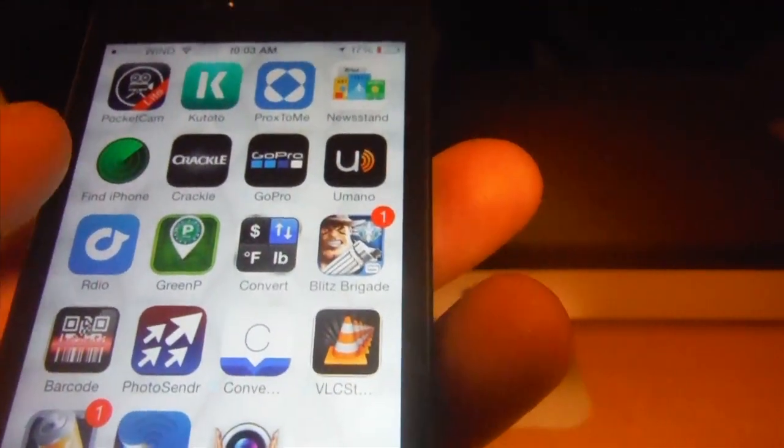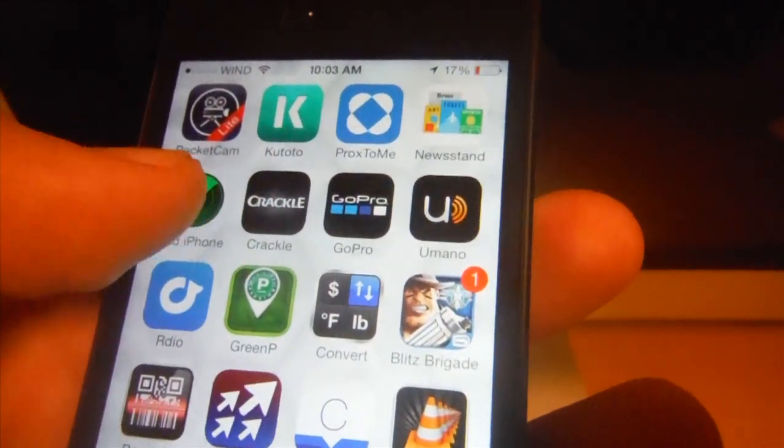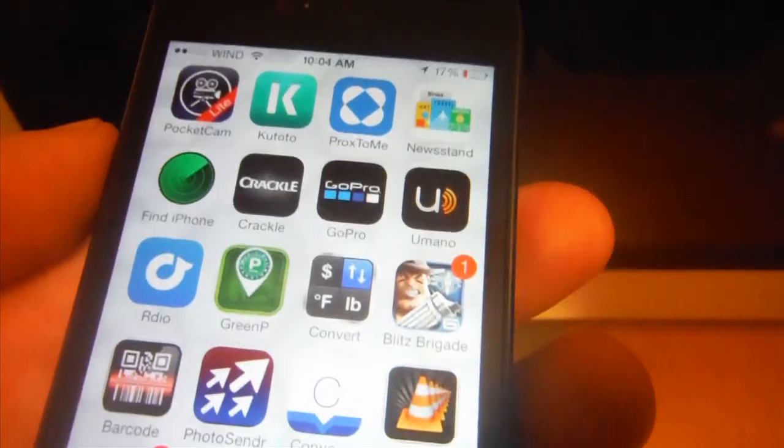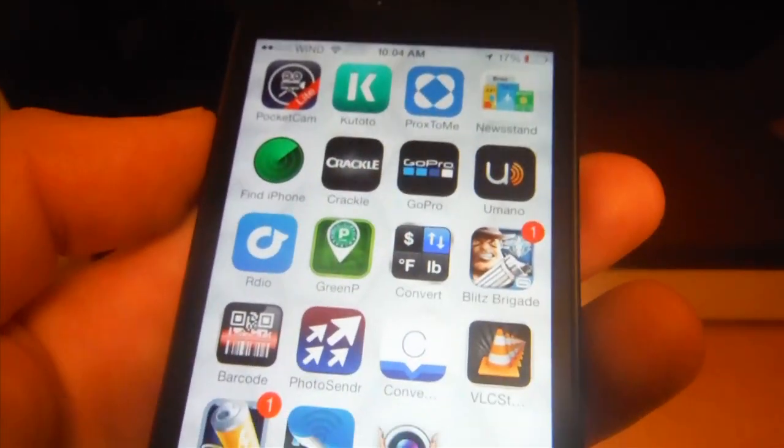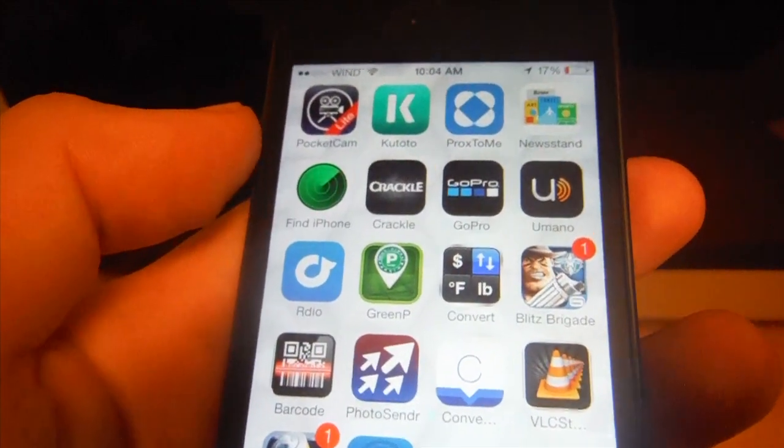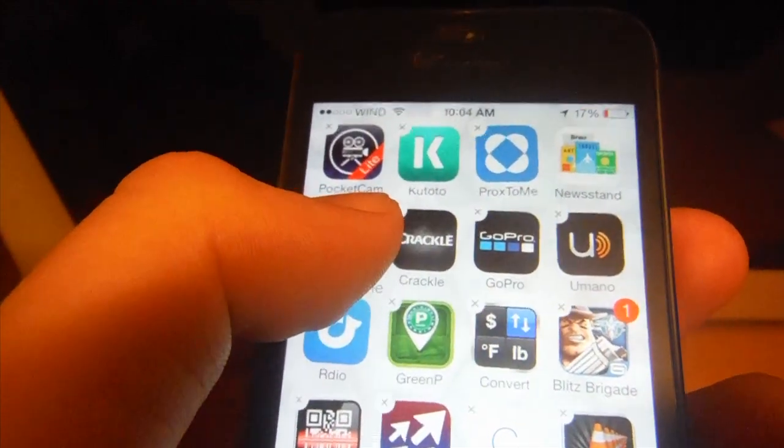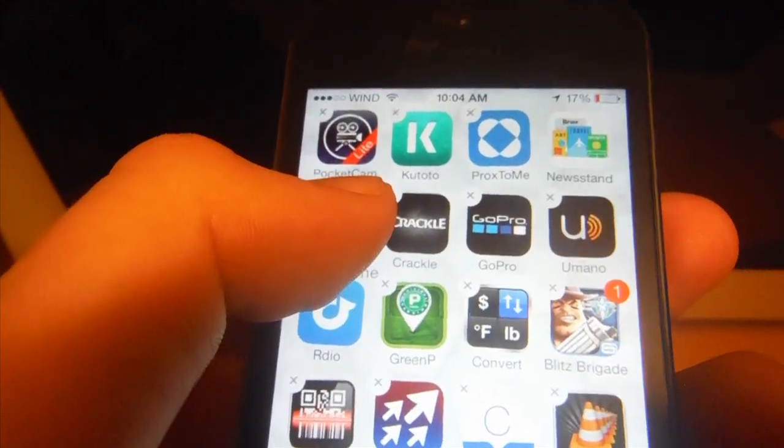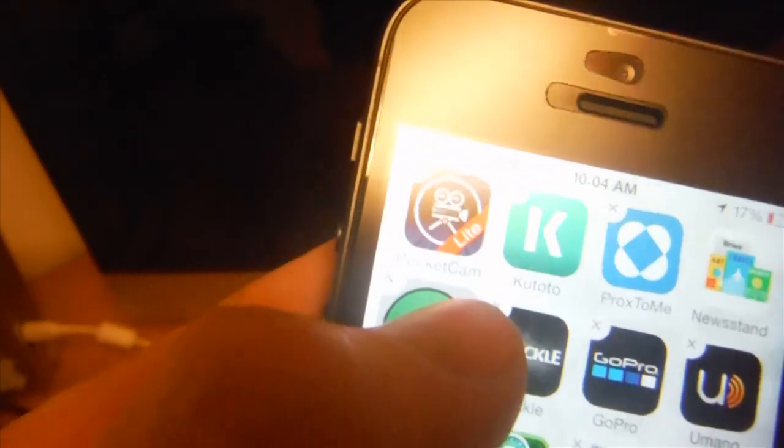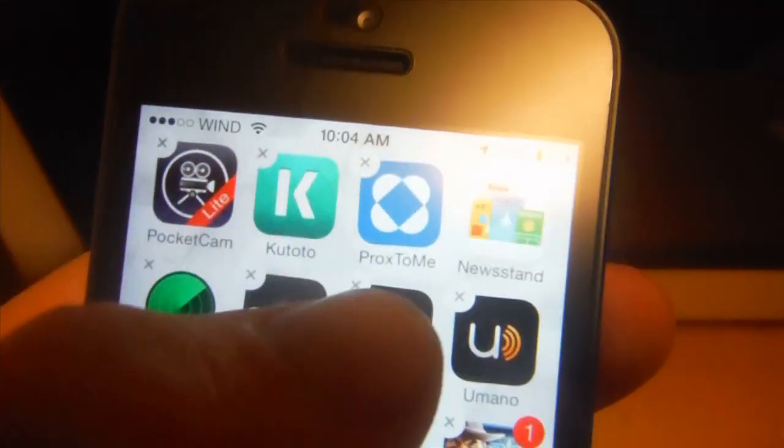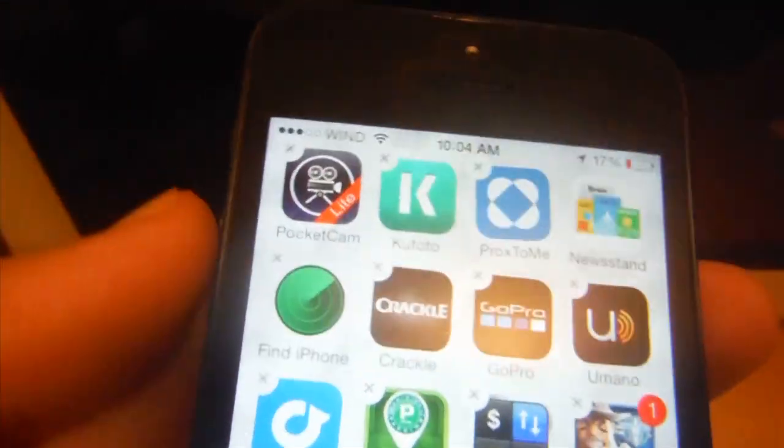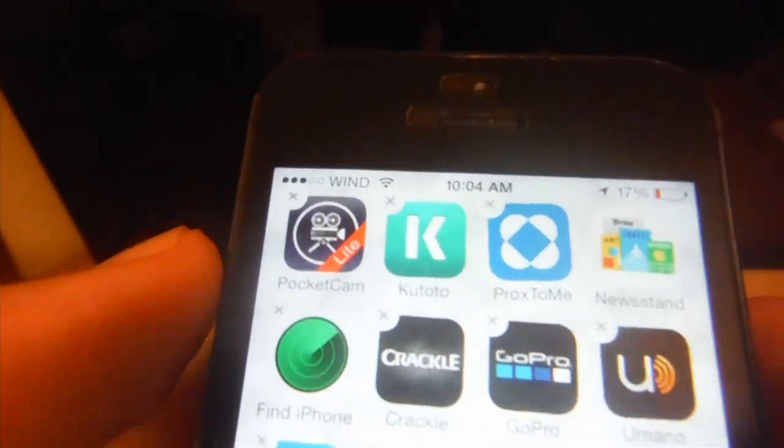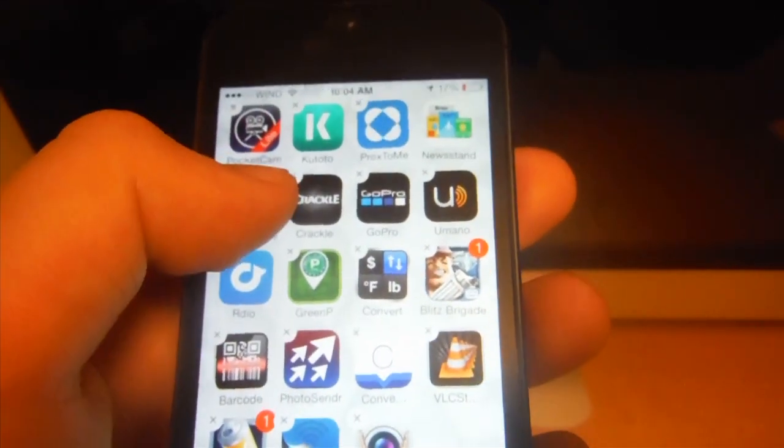So just because you delete it right now doesn't mean it'll be gone forever. You'll still be able to see it under your App Store, so don't worry about that. Basically, this technique you can do, or you can do it from iTunes, which I'm going to show you next. If you hold your finger on the app until they start shaking like that and show you the X, you need to let go.